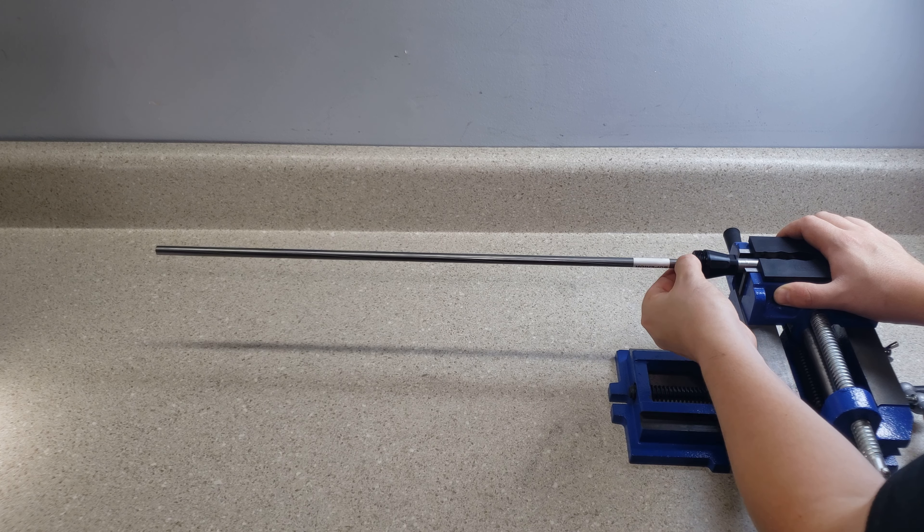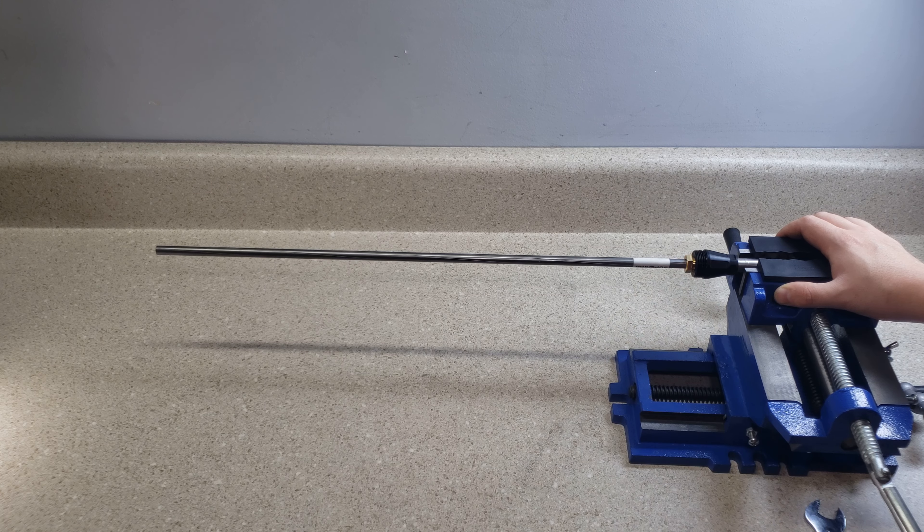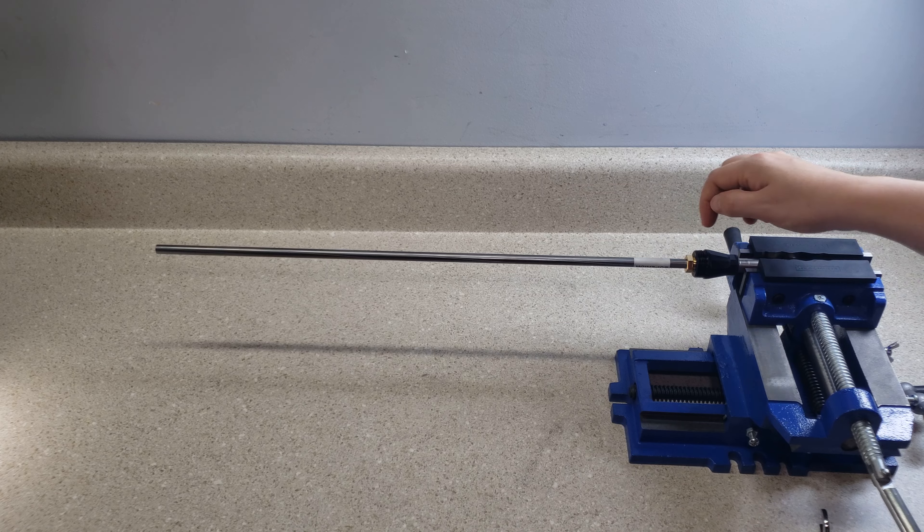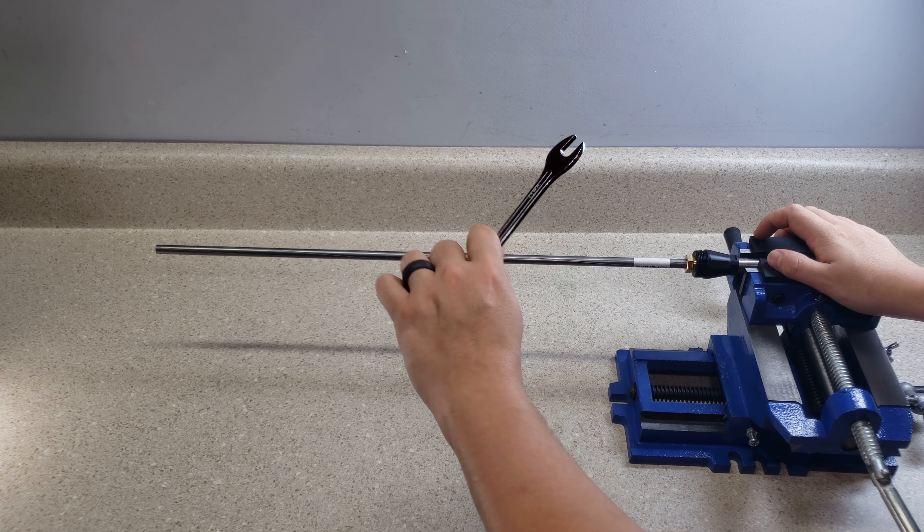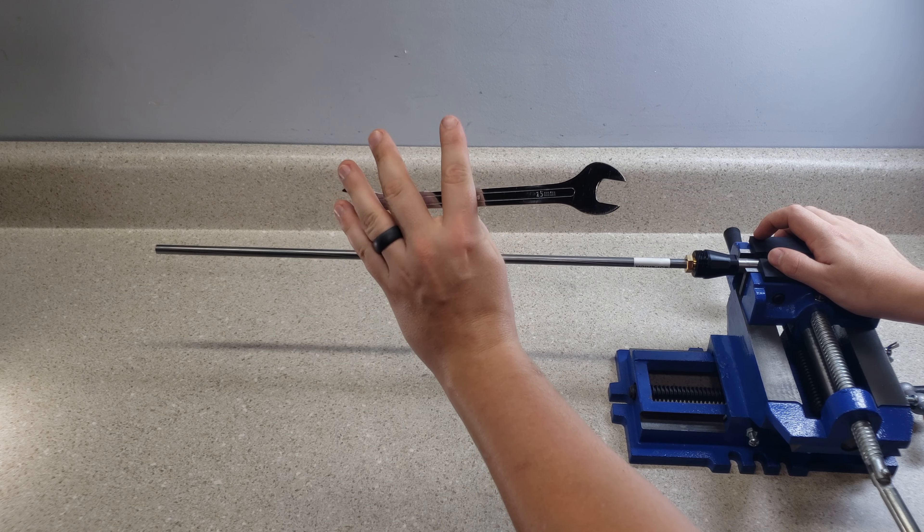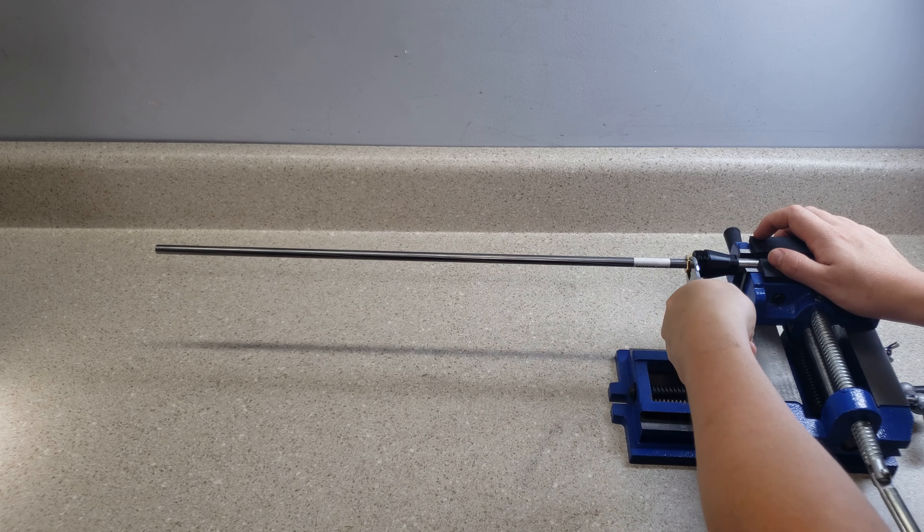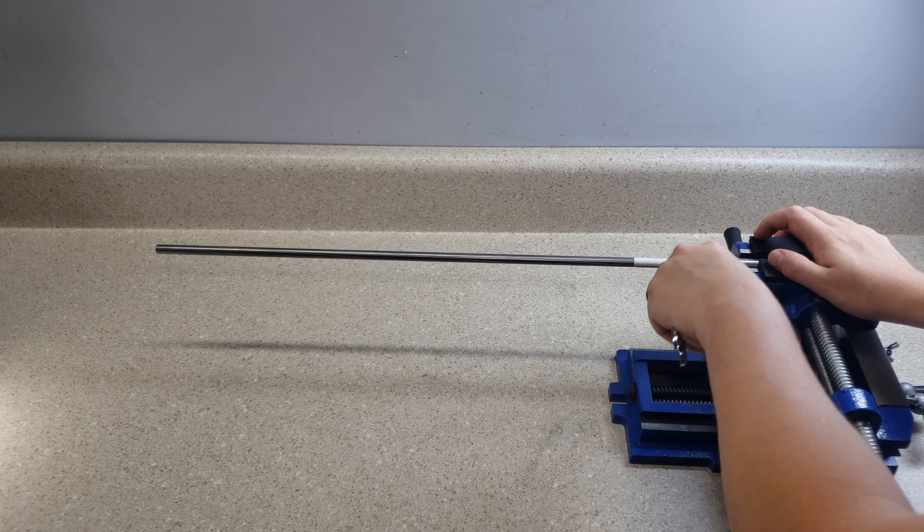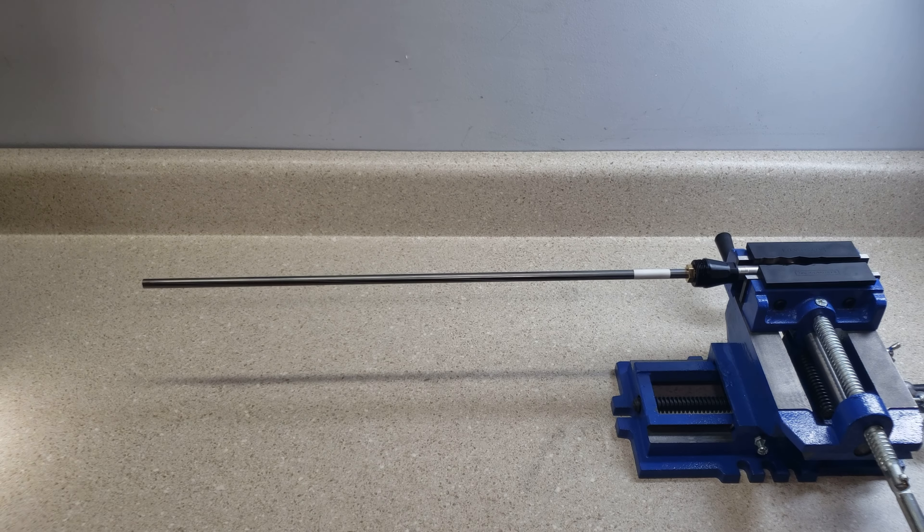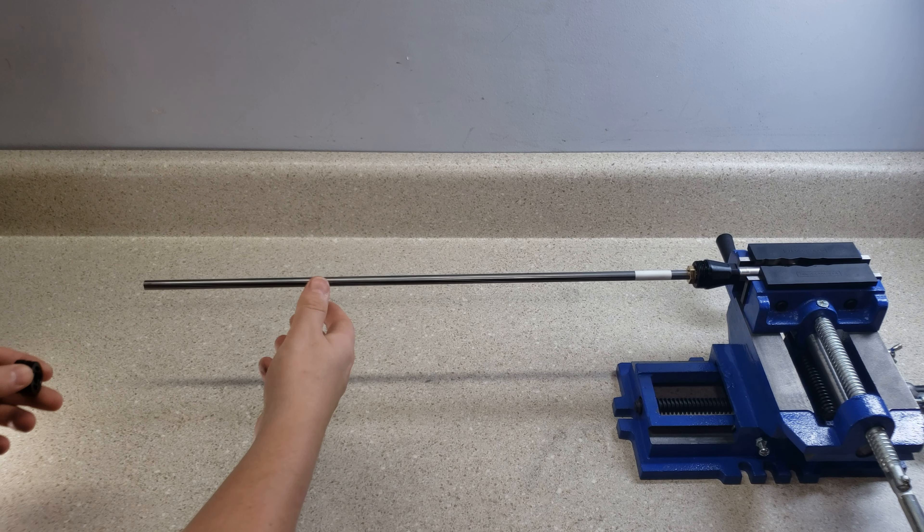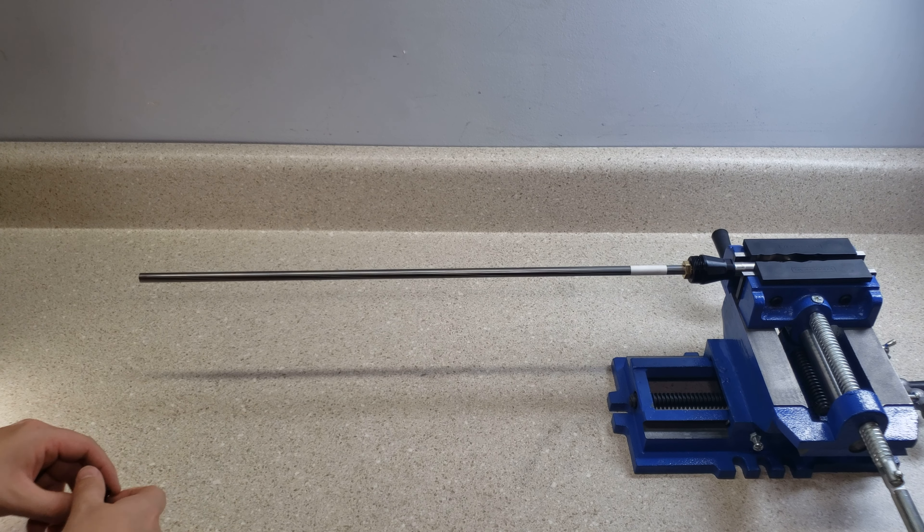It's going to thread most of the way by finger and then you're just going to get tight because of that o-ring tension and then once again you're going to grab your 15 millimeter and tighten it up. Okay, so now we have the liner reinserted into the barrel.